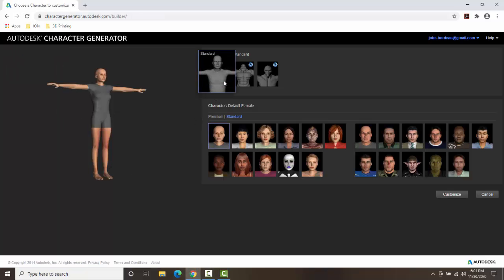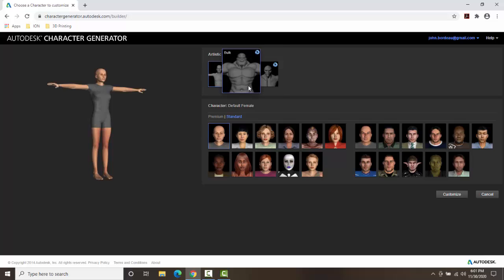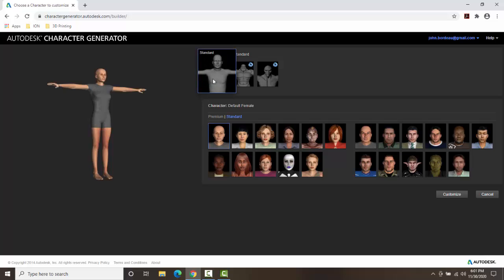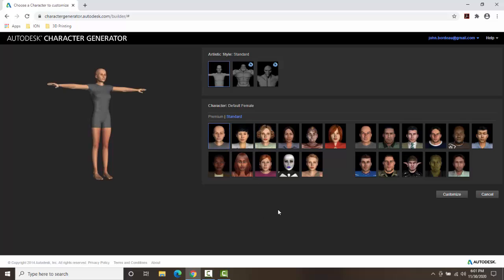And you can see that we have a standard style. So it's a plain human form. If you are paying premium you can do the bulk or the gorn. But for free all we have is standard. You can choose down here in the standard or the premium. We're going to go with standard for college student. We have female on one side and we have a male on the other.